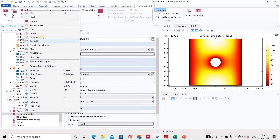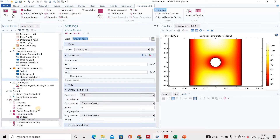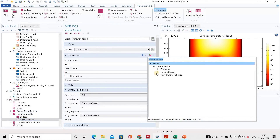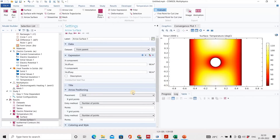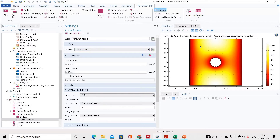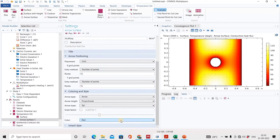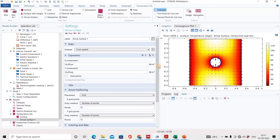If we want to see the heat flux, right-click and add an arrow surface. Click on heat transfer in solid, domain flux. Since our body is solid, it will be conductive heat flux — simply select it and click plot. The arrows are generated. We will change the color to blue and scale it so you can see the heat flux direction clearly.